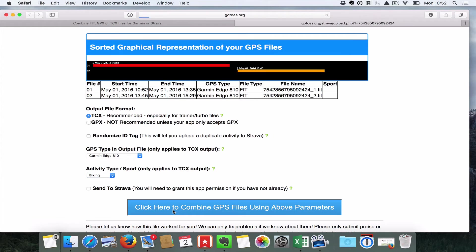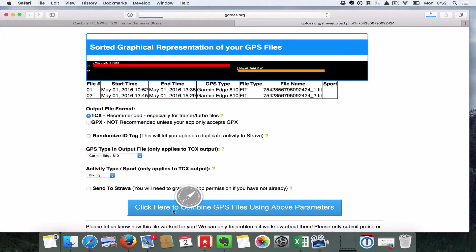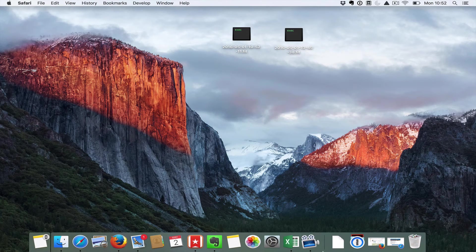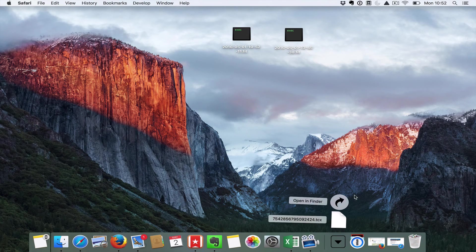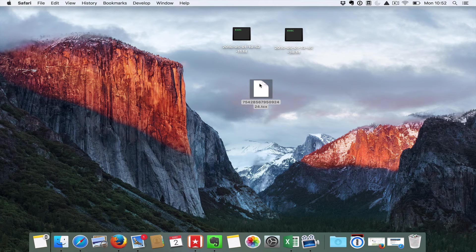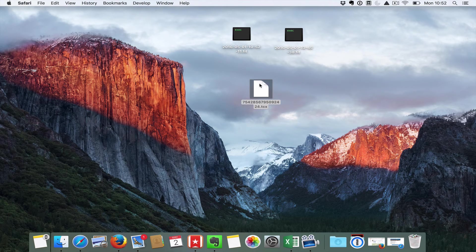Hit this big blue button down the bottom here. It's gonna combine the GPS files and it's then gonna drop it down into your downloads file. And it really is as simple as that. You've now got a TCX file ready to go and you can put that up on Strava or any of the other sites you choose to use.